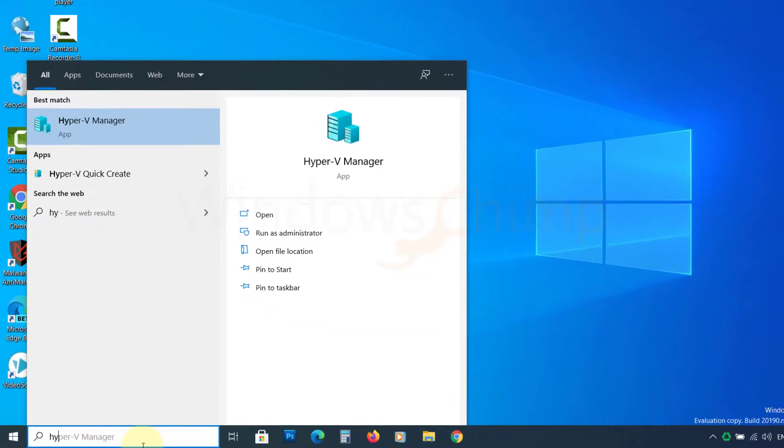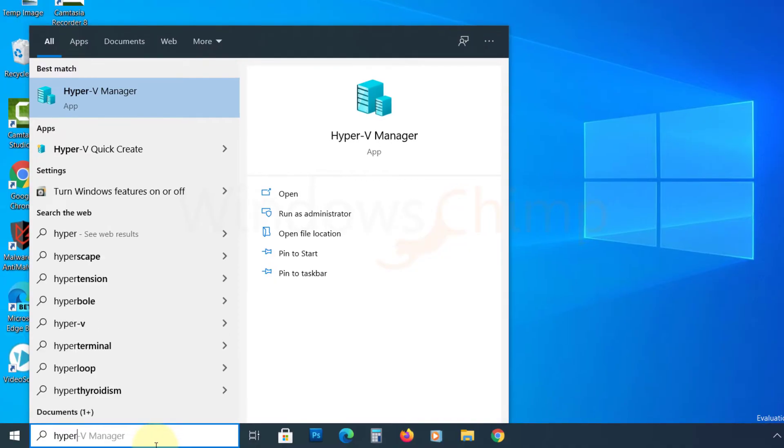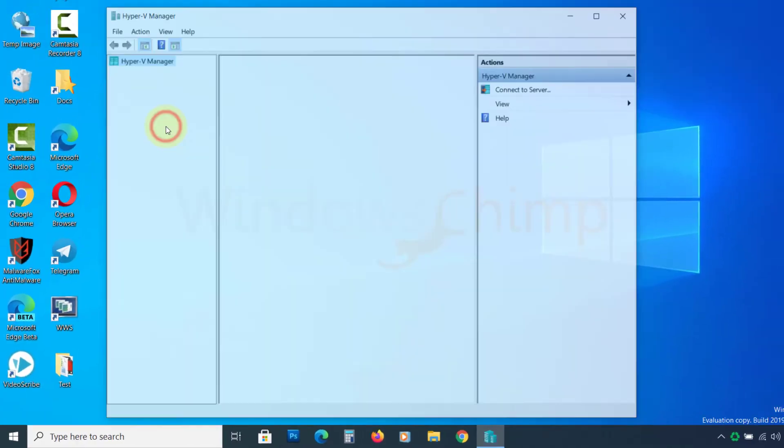Once your PC is restarted, type hyper-v manager on the start. Click on it to open.